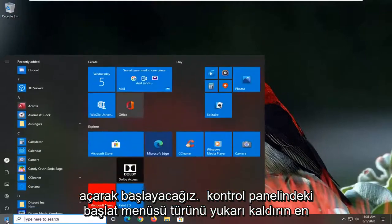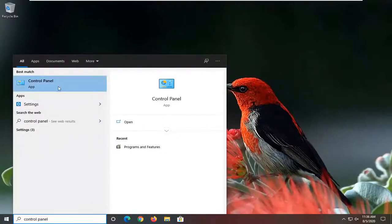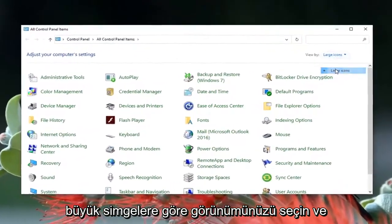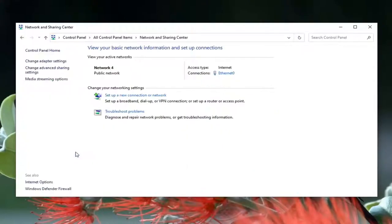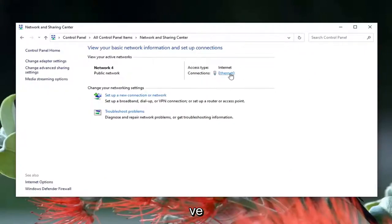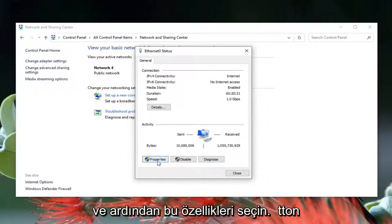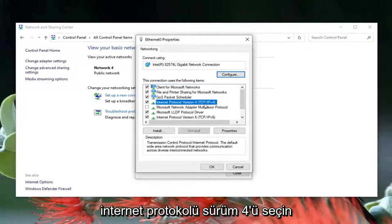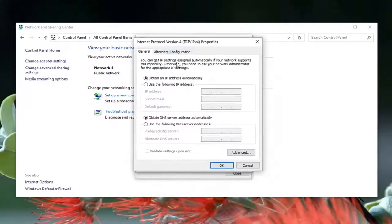We're going to start off by opening up the Start menu, type in Control Panel, best result should come back with Control Panel listed directly above apps, so go ahead and left click on that. Select your view by large icons and then select Network and Sharing Center. Direct your attention over to the right underneath Internet, it says Connections — go ahead and left click on that hyperlink and then select the Properties button.